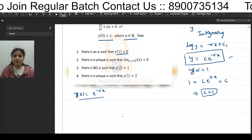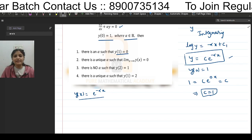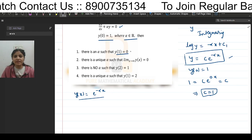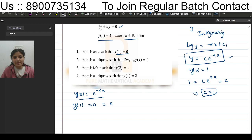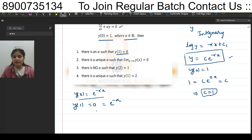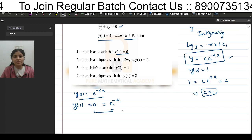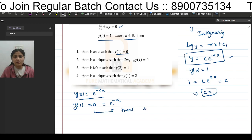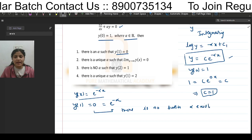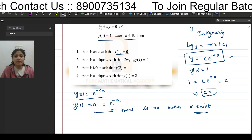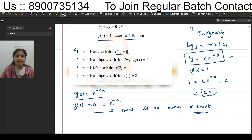For option 1: y(1) = 0 implies e^(-α) = 0. But there is no such α for which e^(-α) = 0. So the first option is discarded.